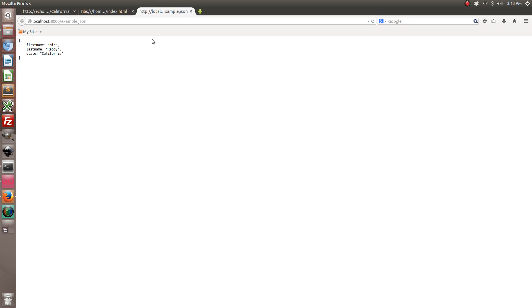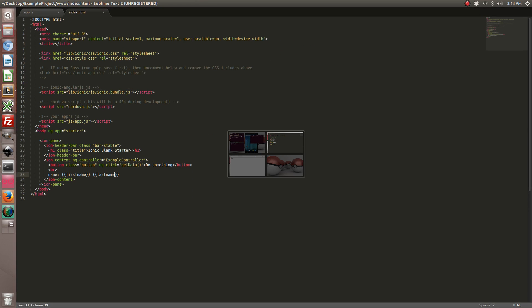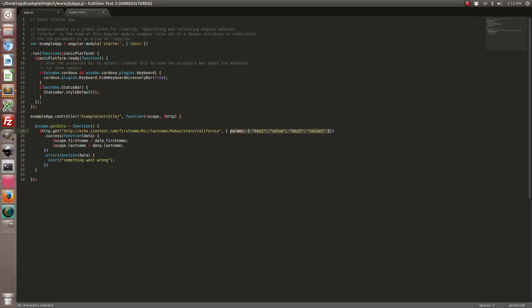So what I did here was I launched a simple Python server which had an example JSON file with the same data. So if I go ahead and change this in our code to point to this new file.